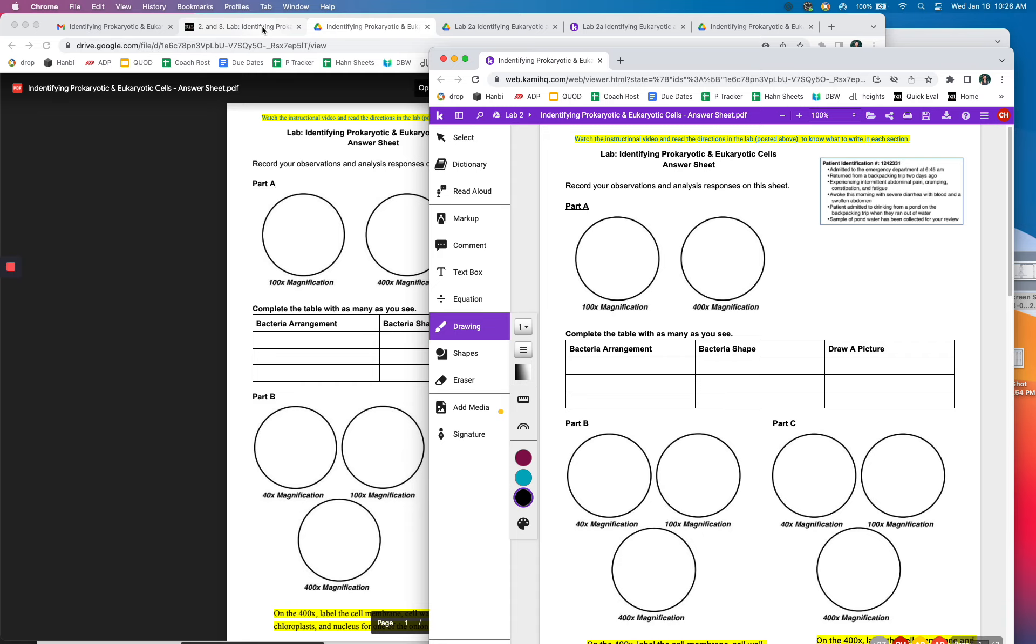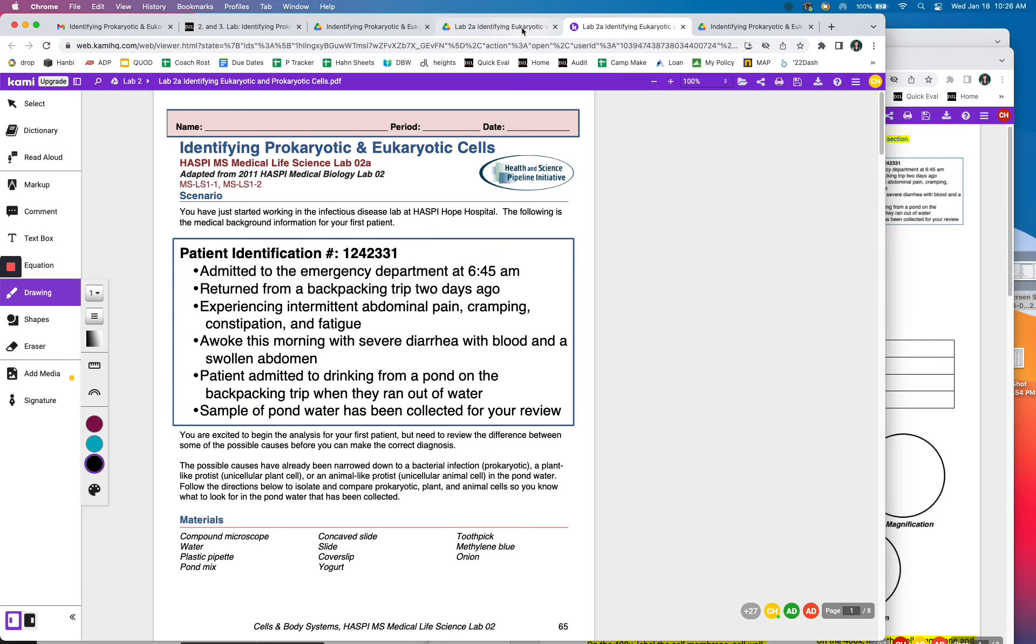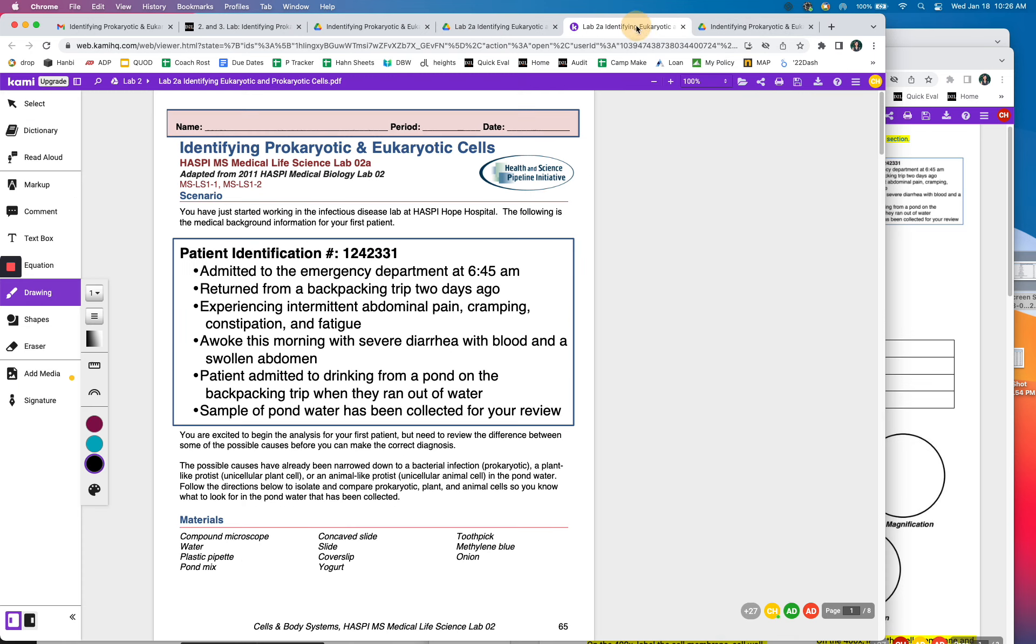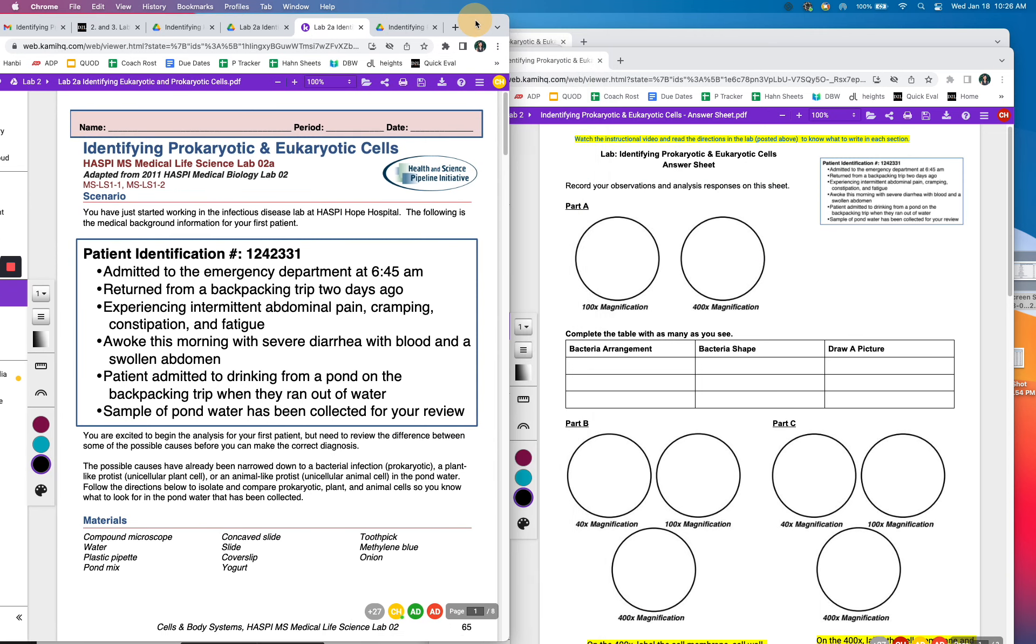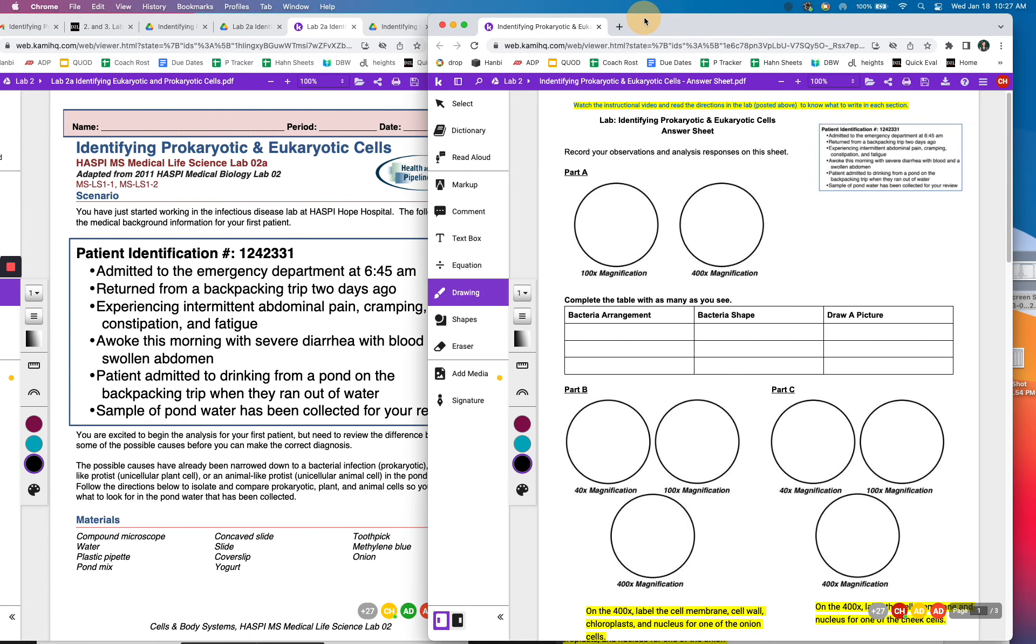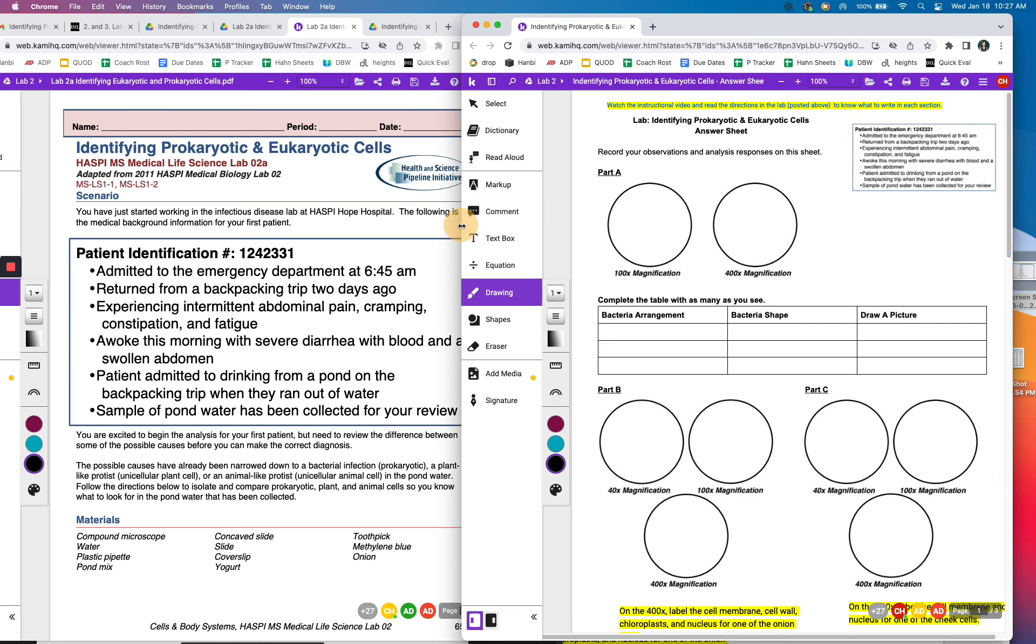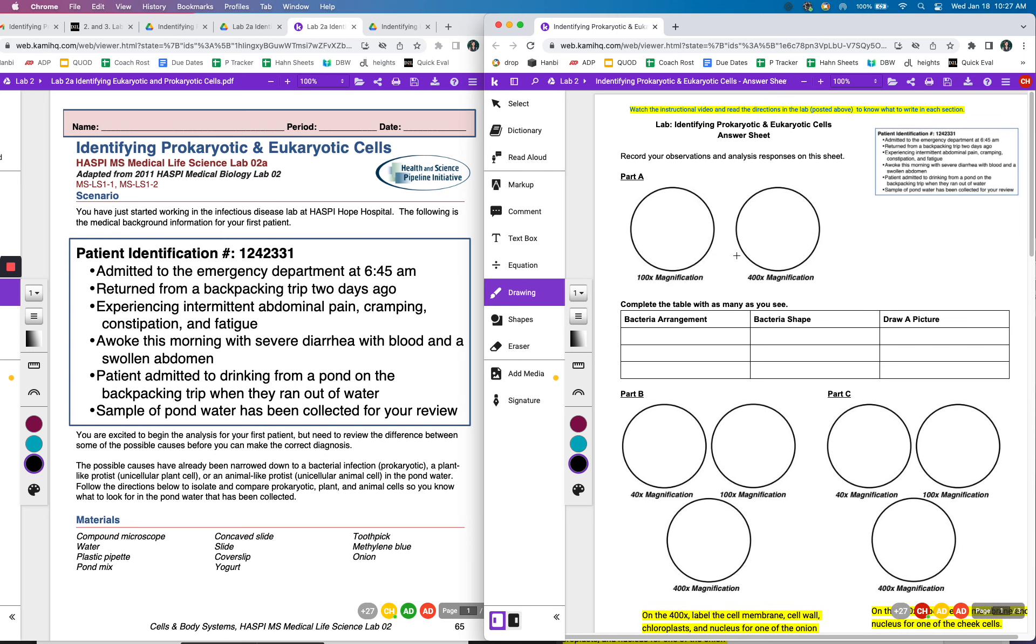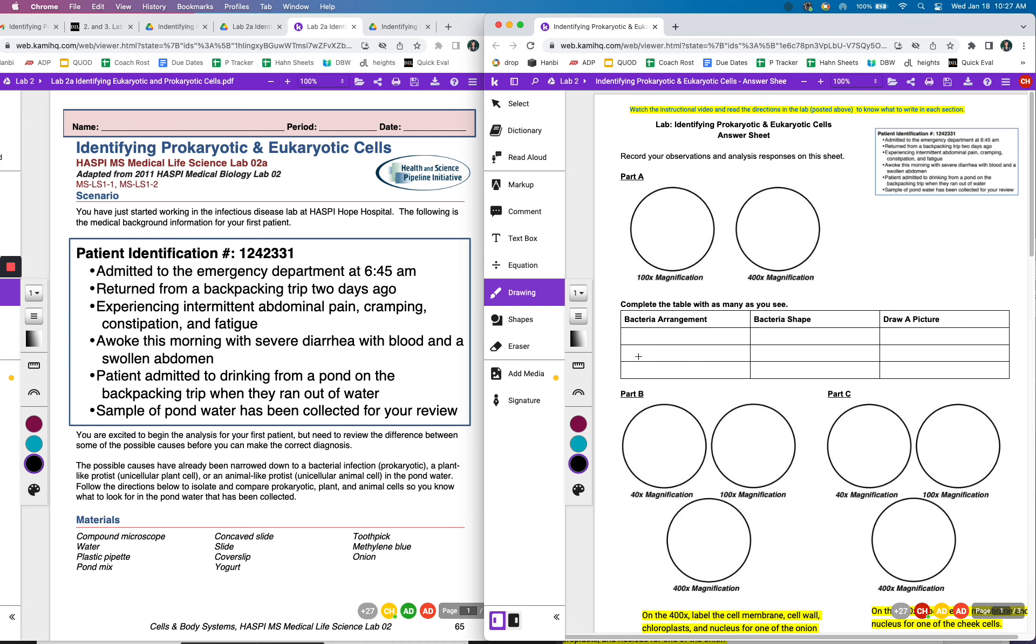So I've got my lab here. The lab you're not going to write on, so you really don't have to have it in Kami, but I have it. And then obviously we can't do this in person with microscopes and samples. So what I did was I found videos of each of the types of cells under the microscope.